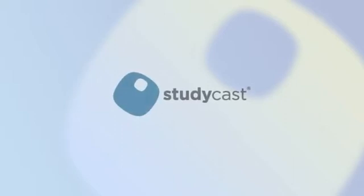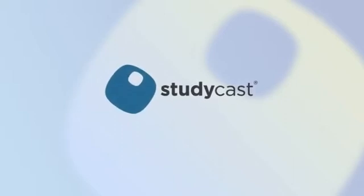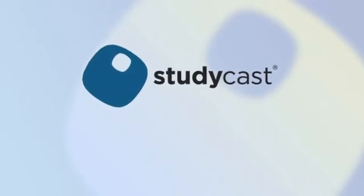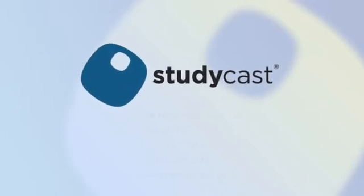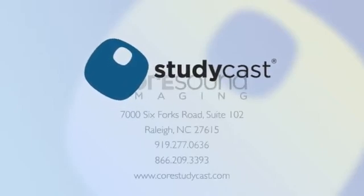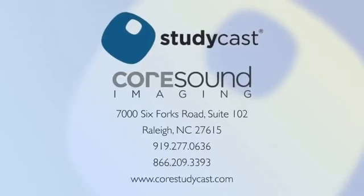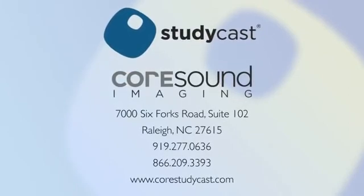StudyCast's intuitive workflow and ease of access help everyone involved in a study work more efficiently. Getting started is easy and affordable. Contact us today to find out more.